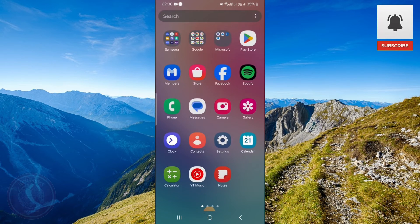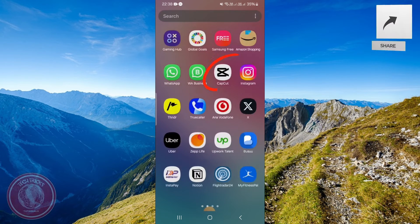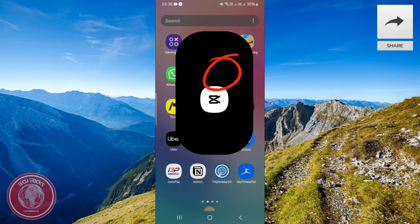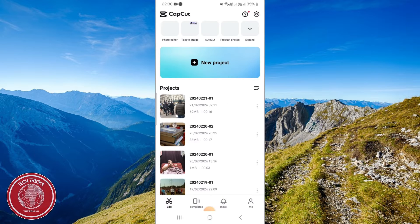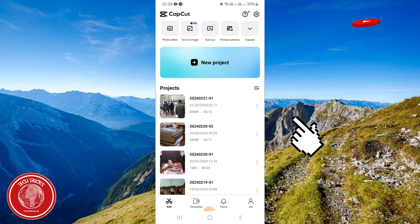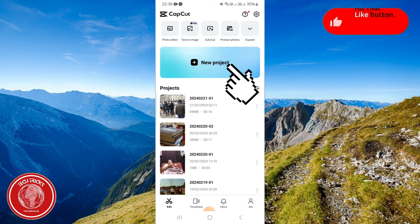At the beginning we need to go and open CapCut, and from CapCut we're gonna click on a new project with the plus button over here.